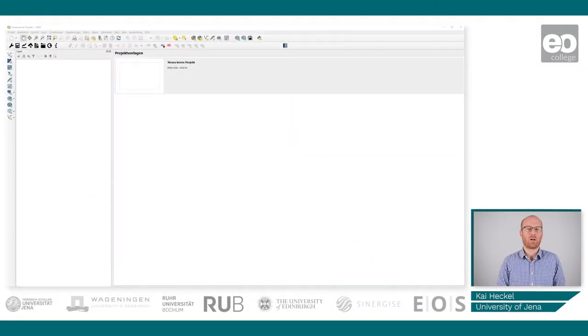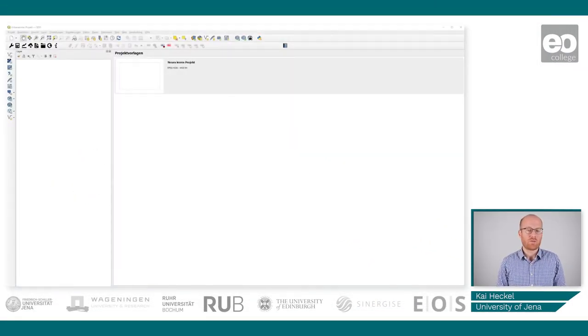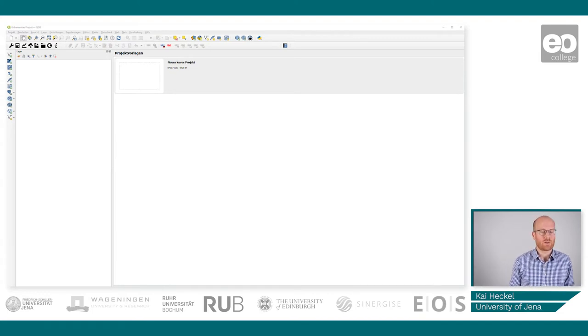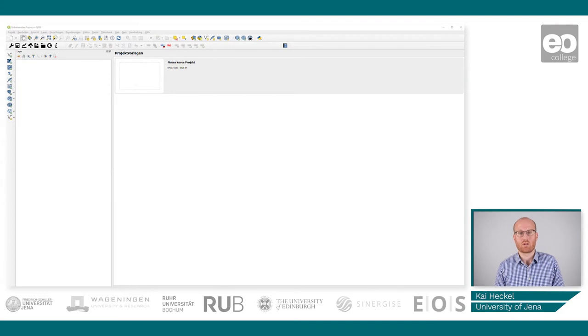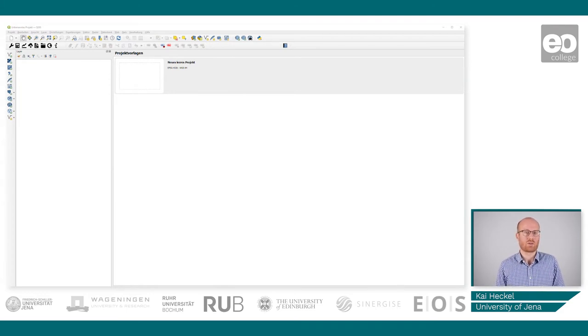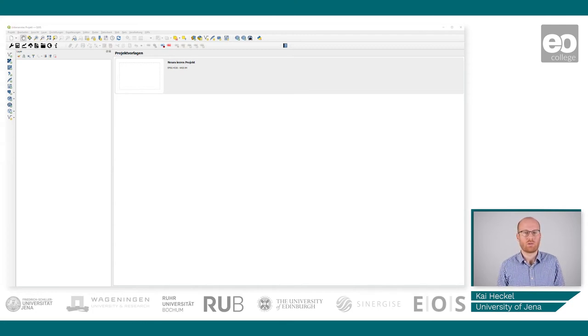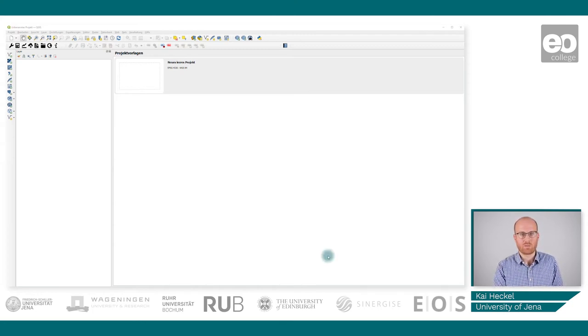Welcome back to the practical part of this tutorial. In this video, we're going to take a quick look at the plugin we'll be using today. The practical tutorial will be done with QGIS and with a plugin called Trends.Earth. You can see that I already opened up QGIS here.